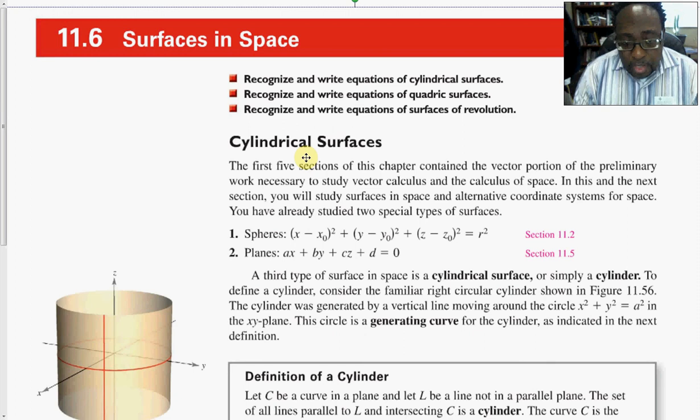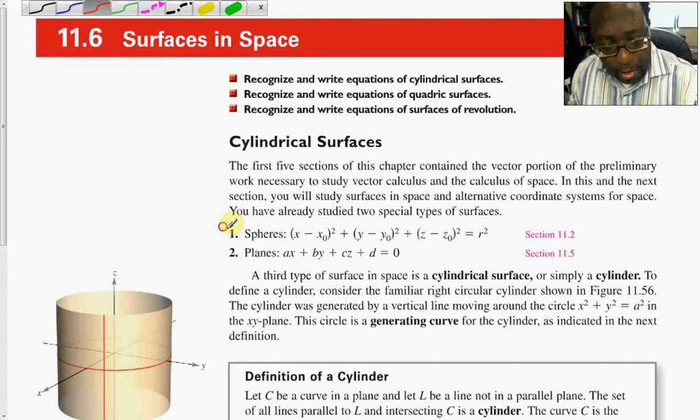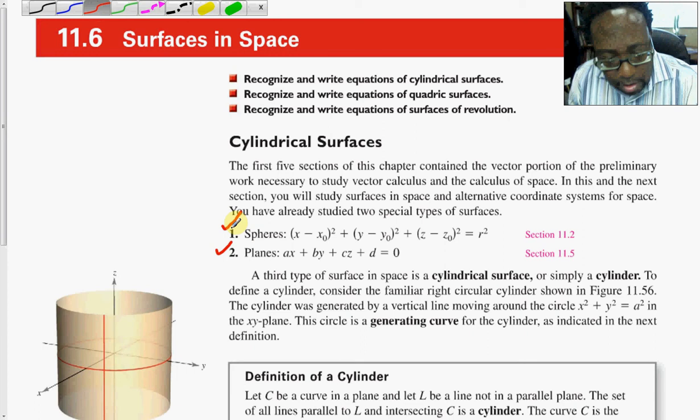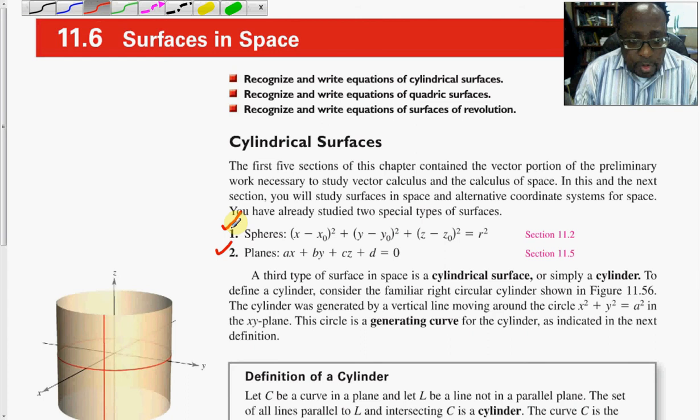Two would be a review: spheres and planes. You'll notice that we have the general equation of a sphere, and then secondly the general representation of planes. You should be quite familiar with planes from sections 11.4 and 11.5 from Calculus 2.